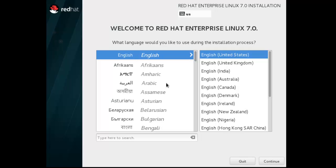Now select your language. Here I select English and English United States, or you can also select another. Just click continue.